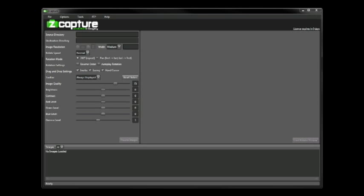Within the software we're really going to be concerning ourselves with these three interfaces most of the time. Over here we have all of our settings and options. We've got our preview window on the right hand side and then down below we've got our sequence of images that we've imported for this specific rotation shot we're doing. So the best way to illustrate how these different elements work is just honestly to start using it.